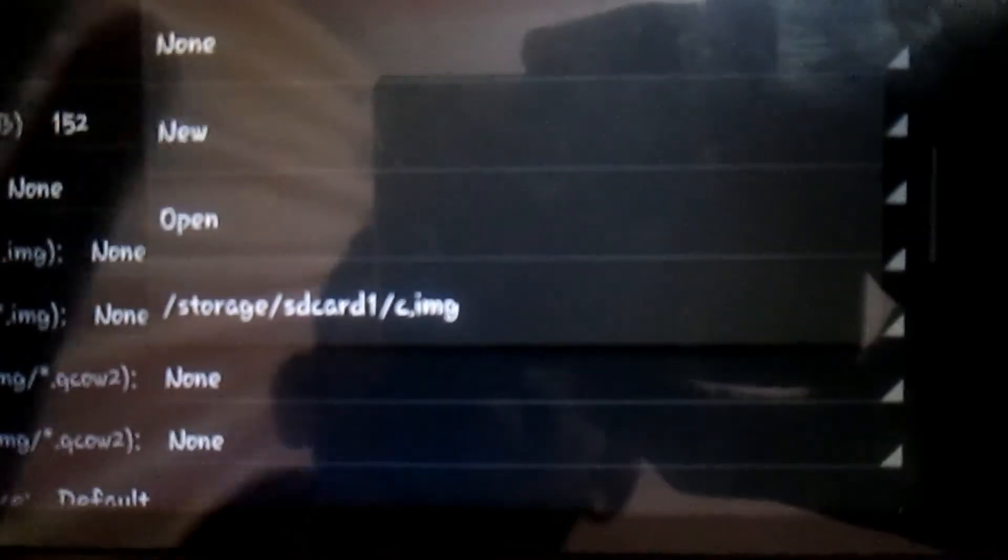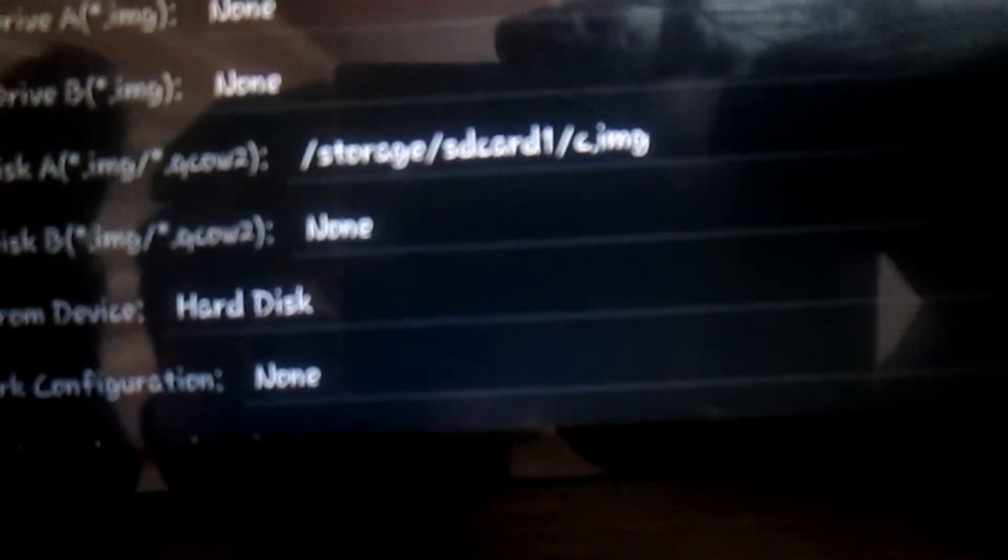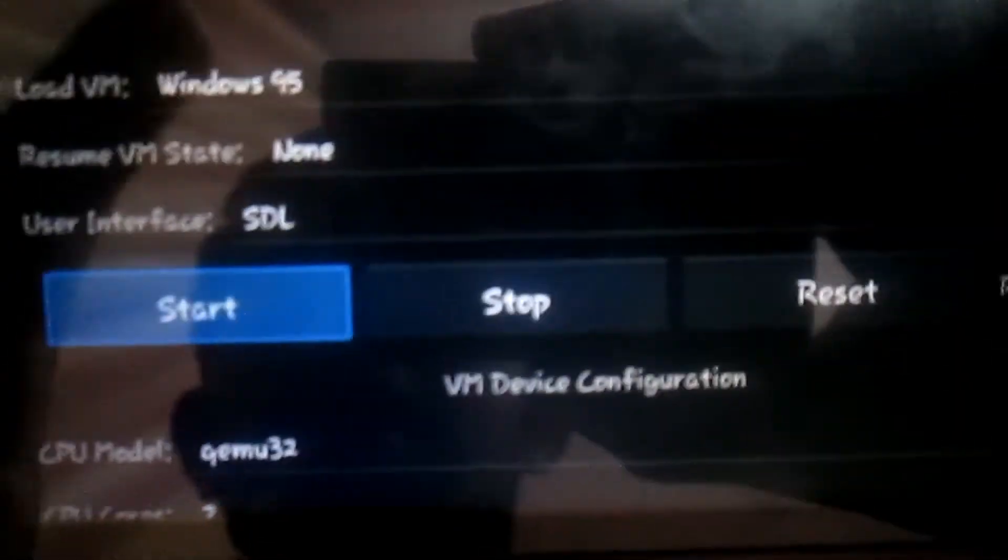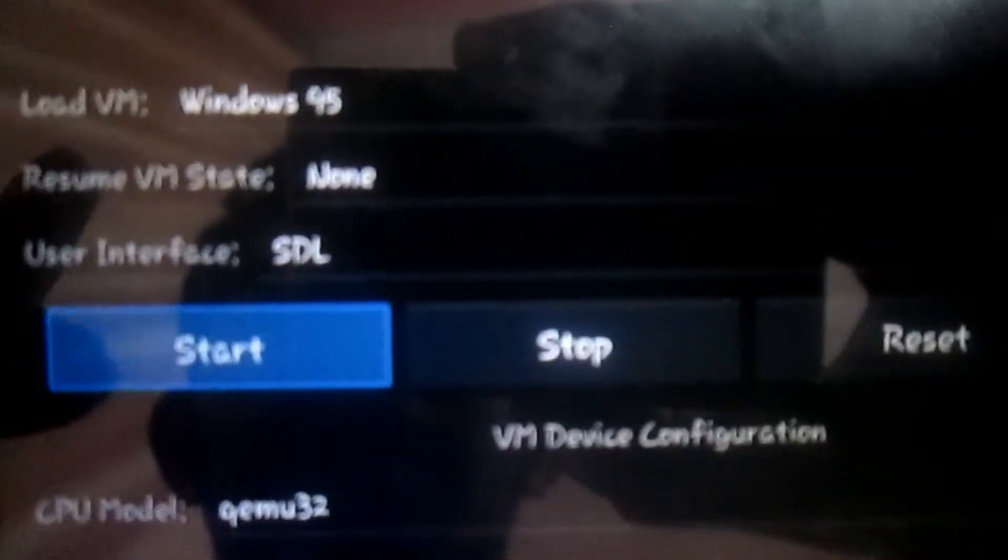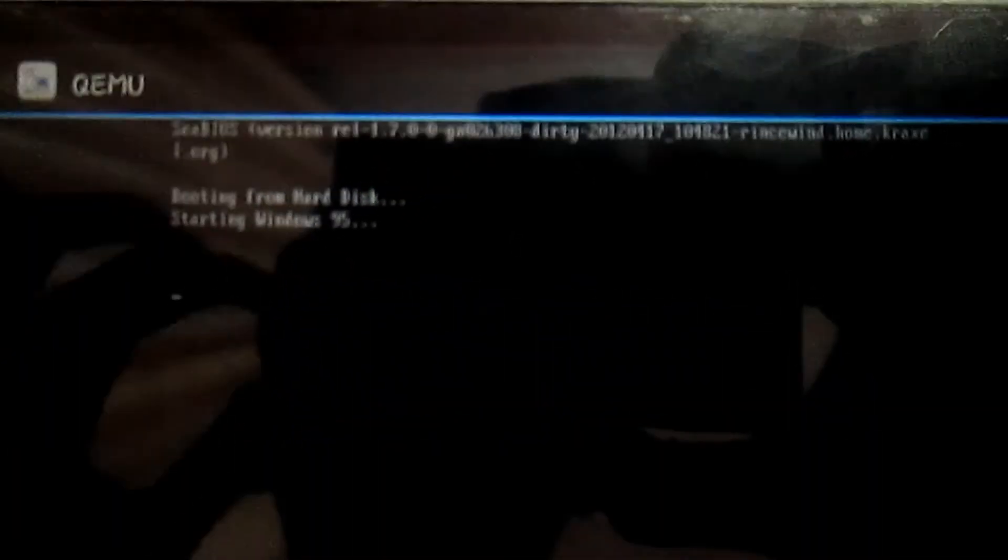Mine is here: storage, SD card, c.img. In Boot From Device, select Hard Drive. Then scroll above and click on the Start button and just wait for it.